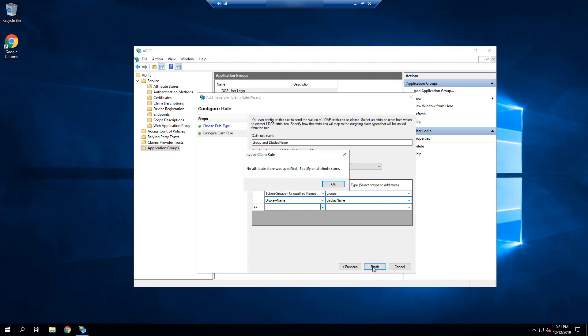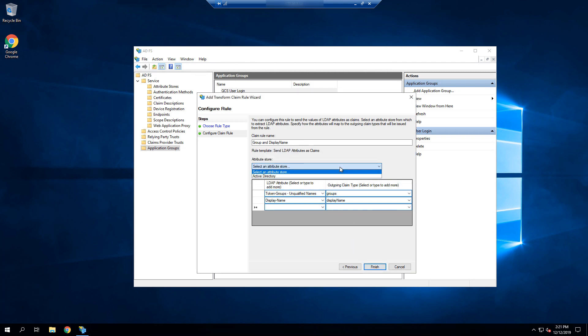Select finish, and then I realize I've forgotten to select Active Directory as the attribute store, so I do so and then select finish again.